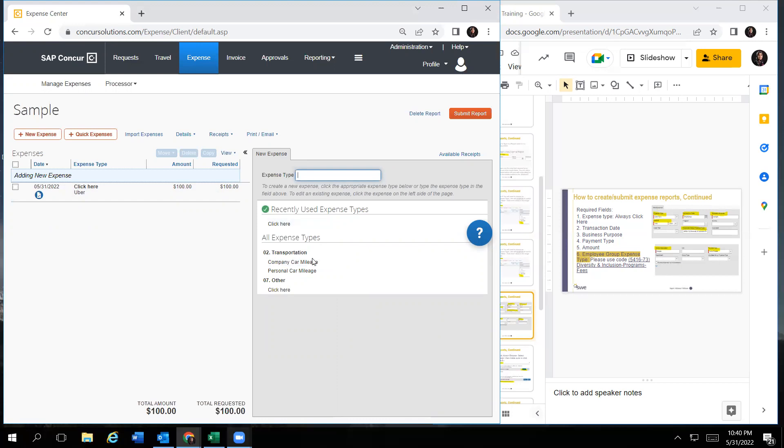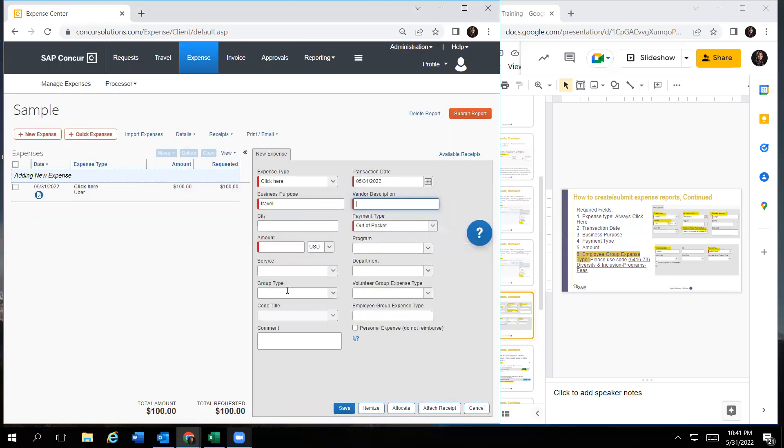So you can click new expense. It will take you back to the same screen. And then you would click on click here again. Again, you have two options transportation or other, you would go under other and then click here. And then it would take you to the screen where you have to fill out all the required fields, plus the employee group expense type.